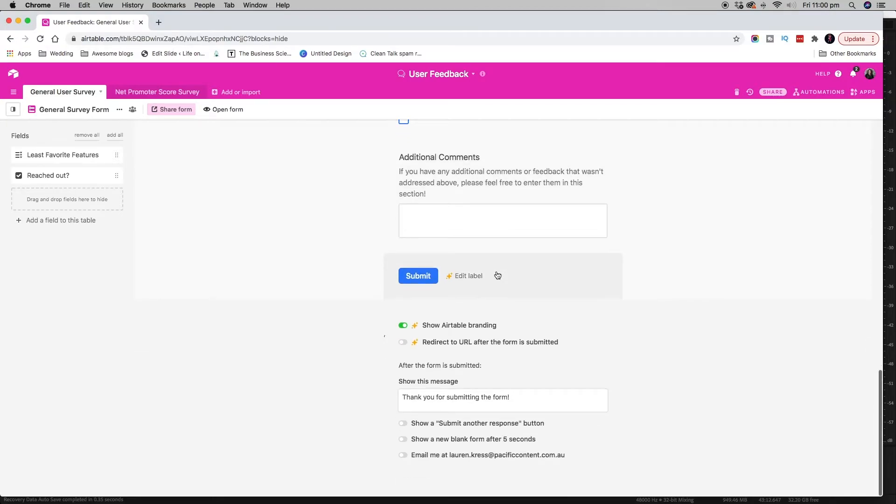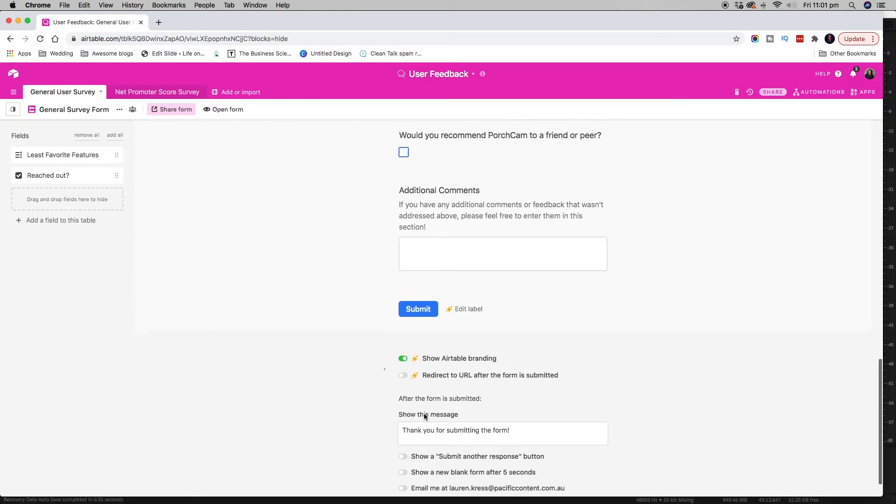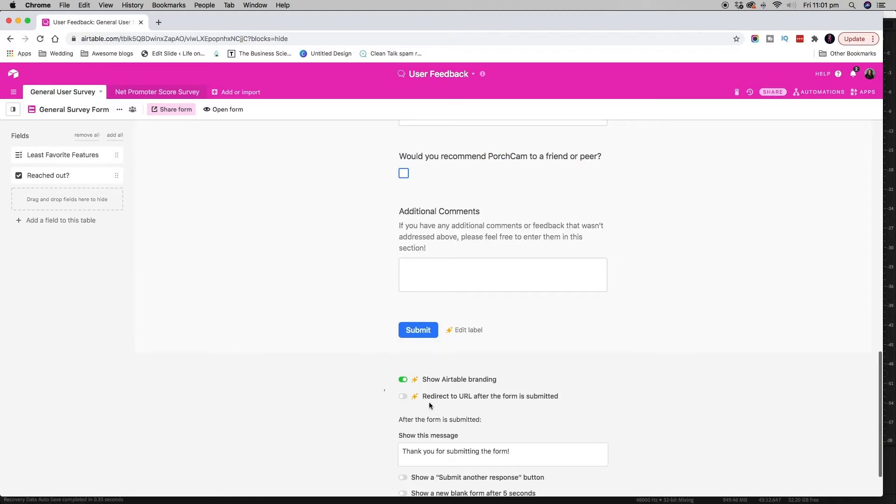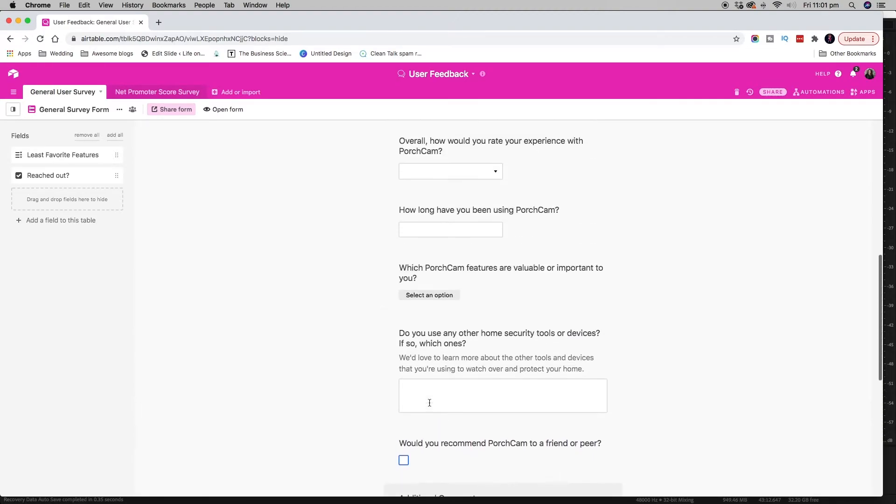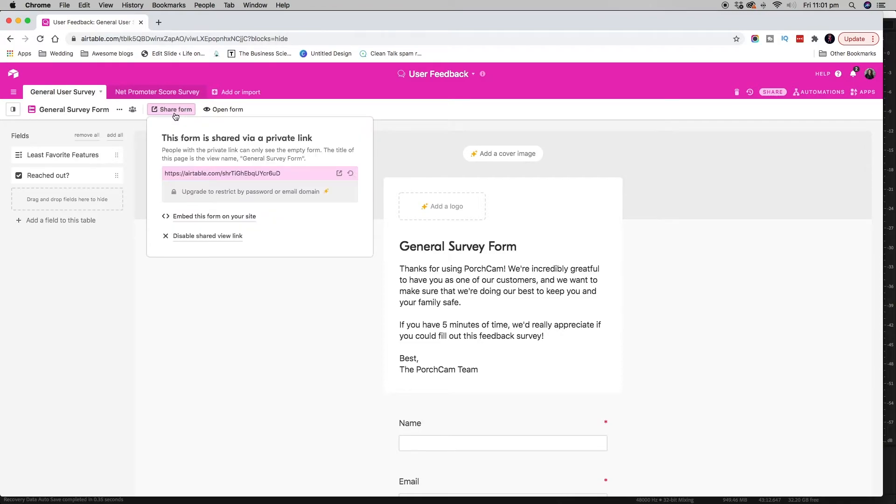And then essentially you have a few options down here of what you want to show at the end. So show a submit another response button, show a new blank form after five seconds or email. And there's also some pro features available as well. Then what you do essentially is you just go over here and you click share form. You copy that form and you send it to the people who want to fill out the survey.